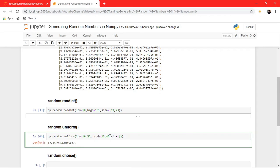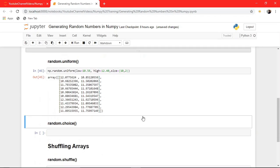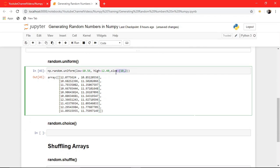And of course you can pass a size parameter — let's say 10 by 2 — and it generates random values in that range. This uniform function generates a uniform distribution. If you have studied statistics, you will have studied uniform distribution. So this function generates the uniform distribution between these two numbers of the given size.